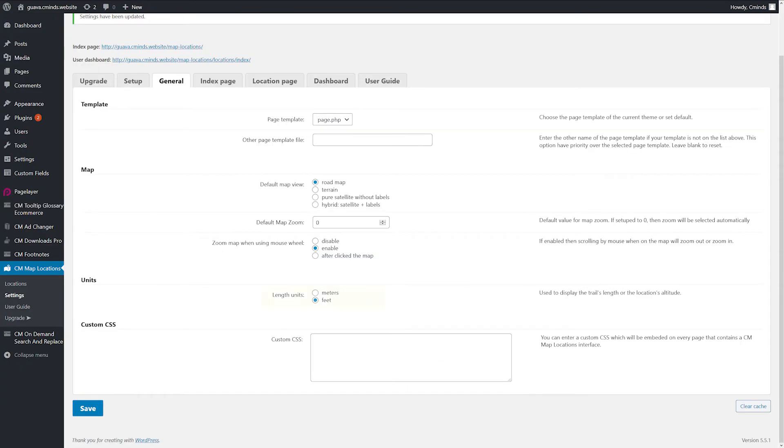Length Unit - choose between meters or feet. You can enter a custom CSS which will be embedded on every page that contains a CM Map Locations interface.